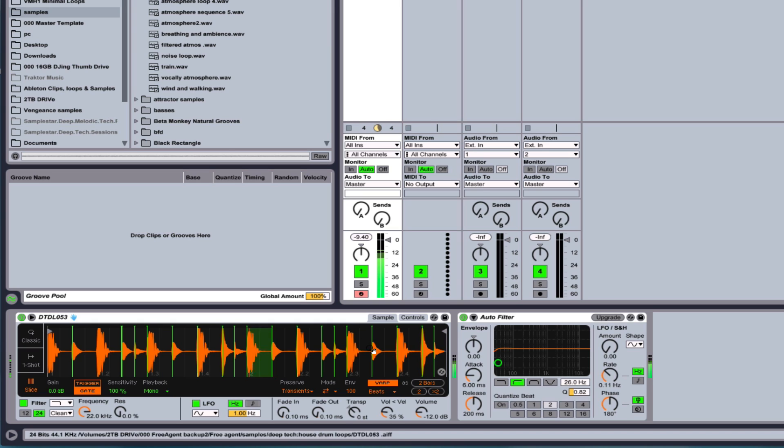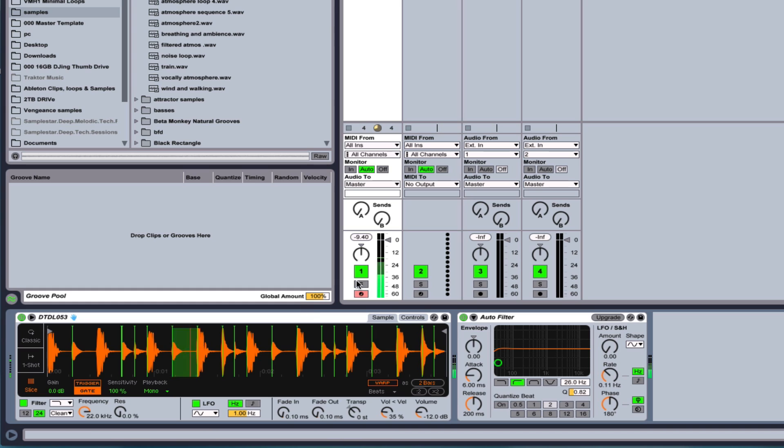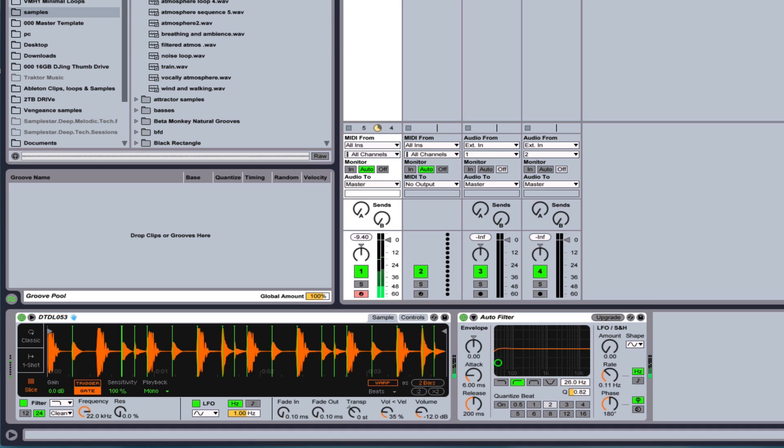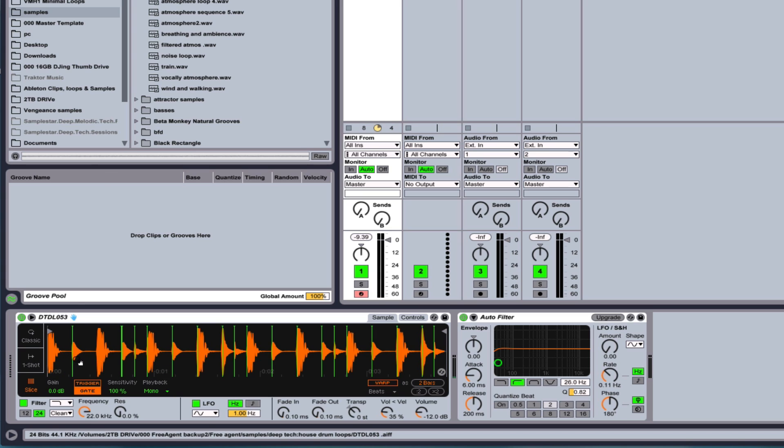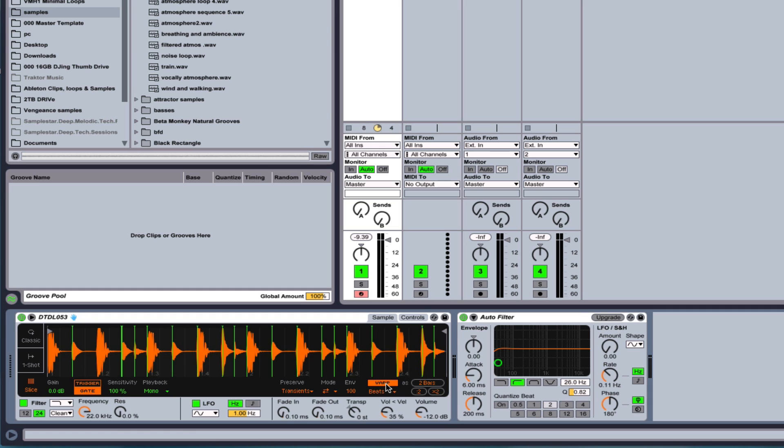Now, if you don't want that, you can turn warp off, and then it'll just play all the parts at the regular speed. And if you have quick slices, just one beat, then that works better. But if you have longer slices where the tempo is important, then you want to keep the warp on.